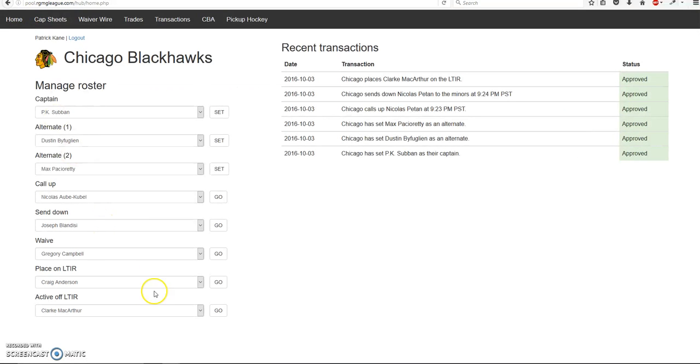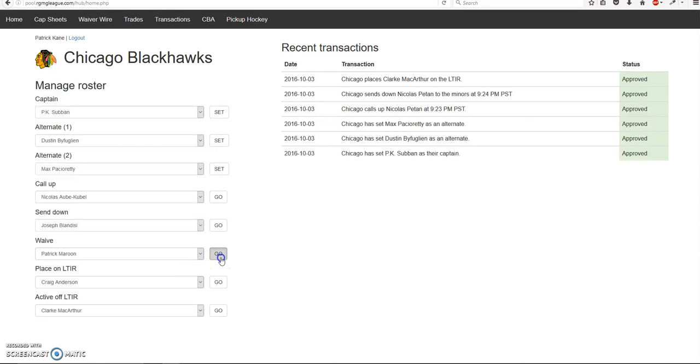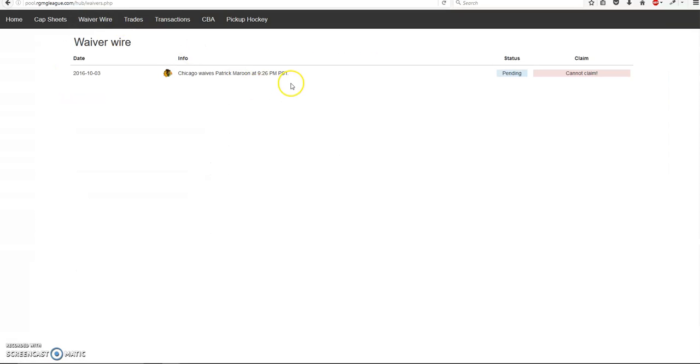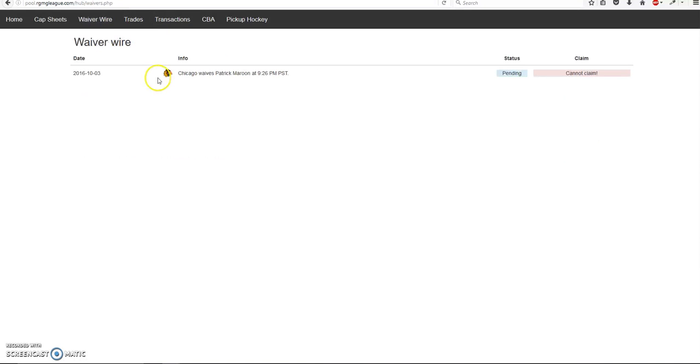So now waivers get a little bit tricky. So let's say I put Patrick Maroon on waivers. So it's pending because waivers last one day, right? So what happens is you have to go to the waiver wire page. And then you'll see Chicago Waives Patrick Maroon on the 26th. And this also will be shown here. But anyways, on the waiver wire page, obviously I can't claim a player I waived. So that's why I cannot claim Patrick Maroon.